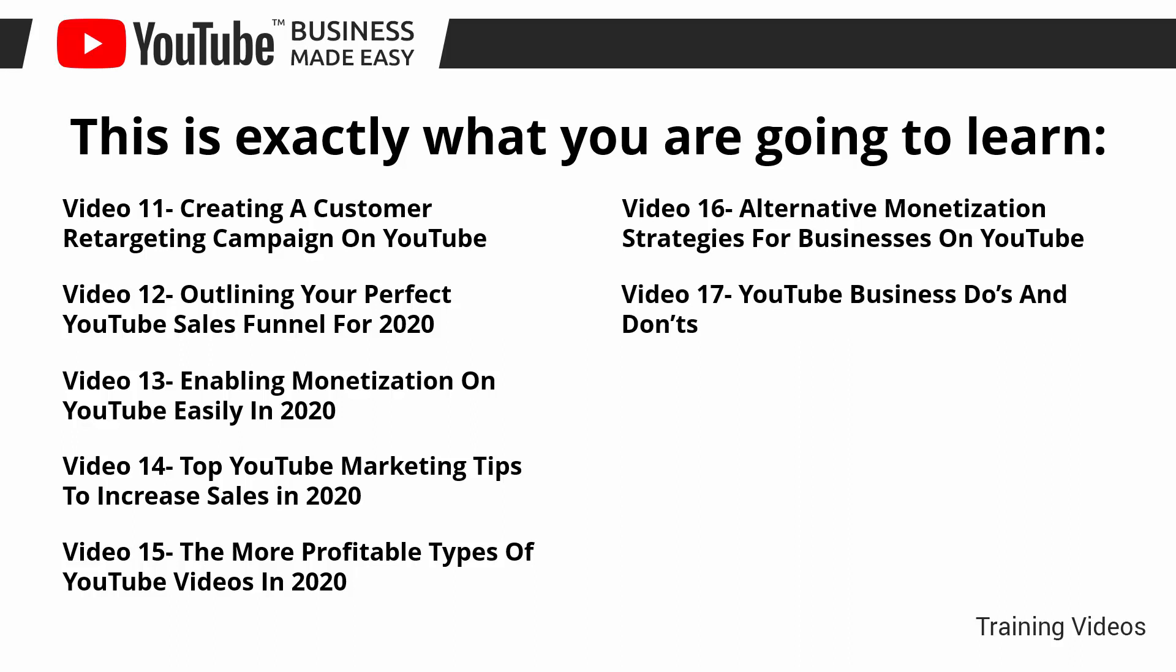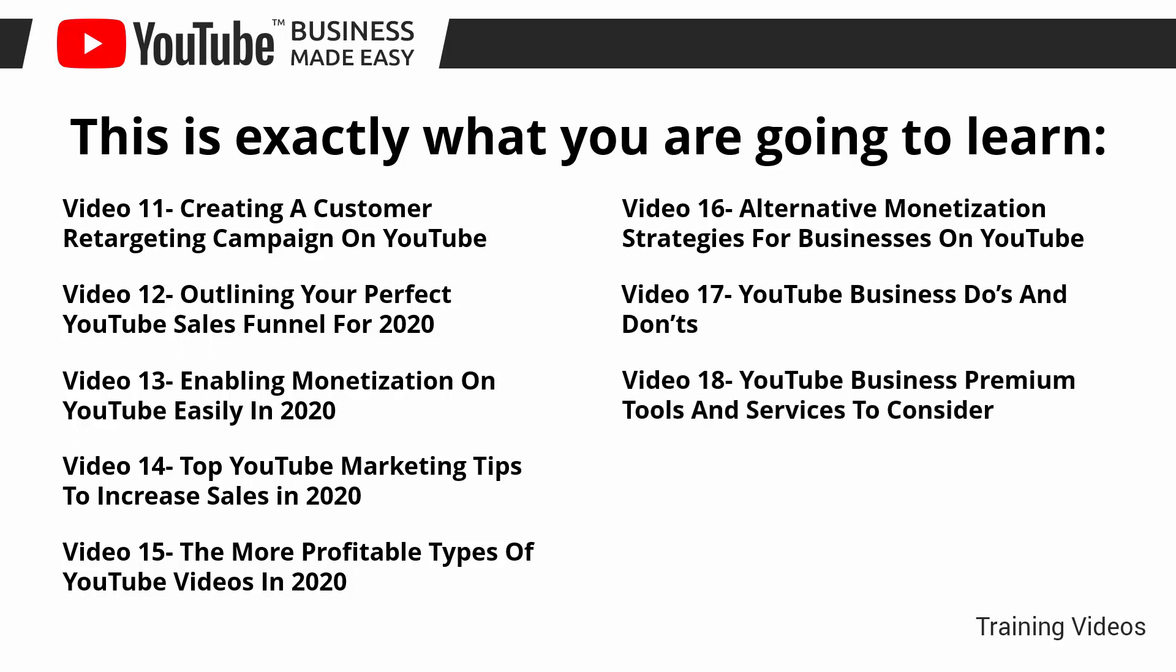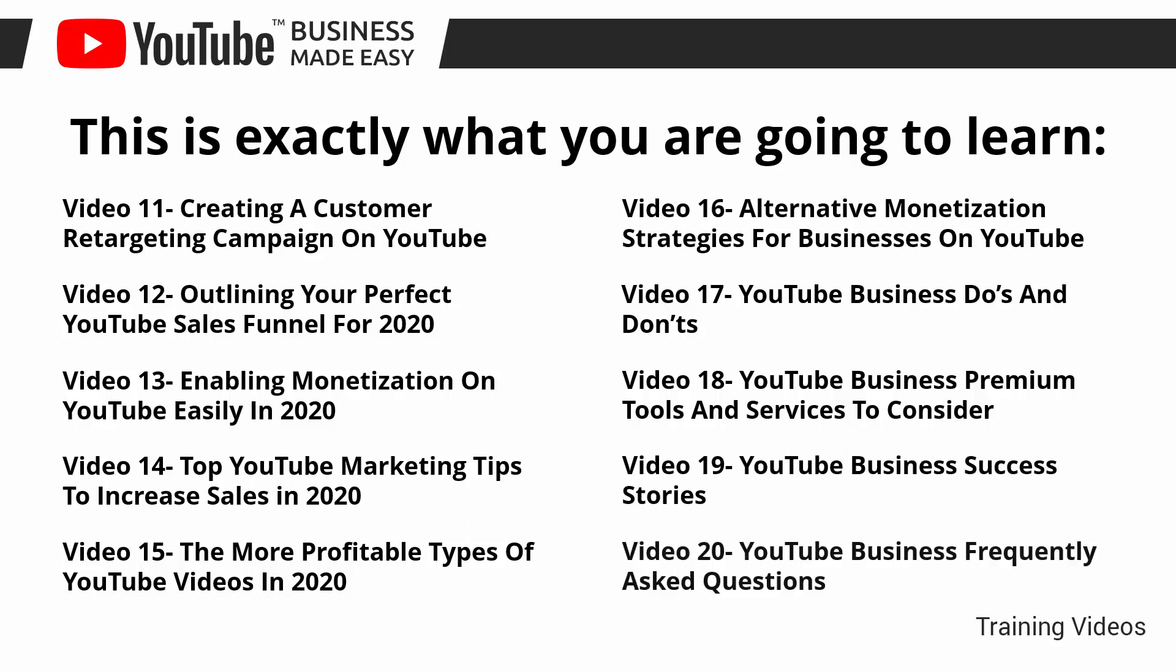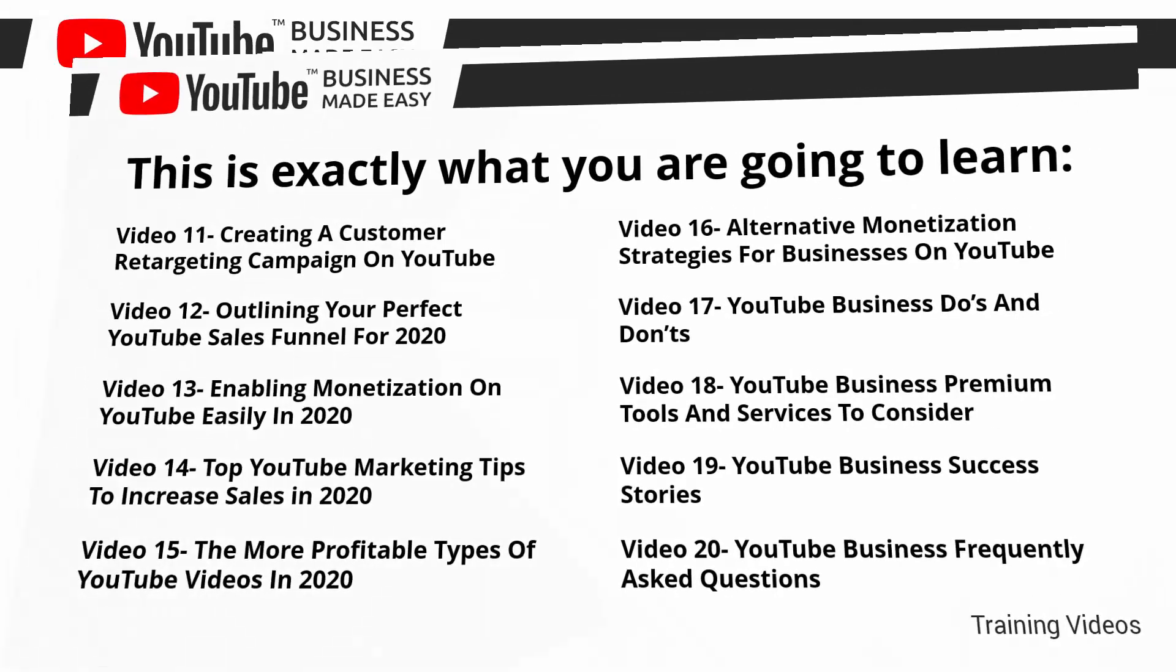Video number 17, YouTube business do's and don'ts. Video number 18, YouTube business premium tools and services to consider. Video number 19, YouTube business success stories. Video number 20, YouTube business frequently asked questions.